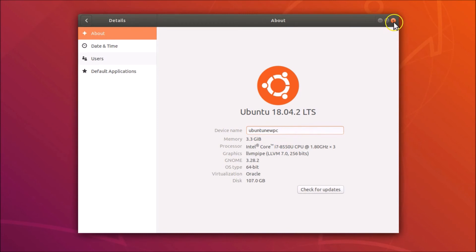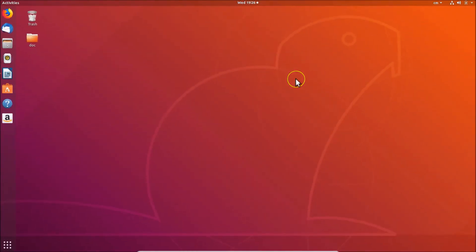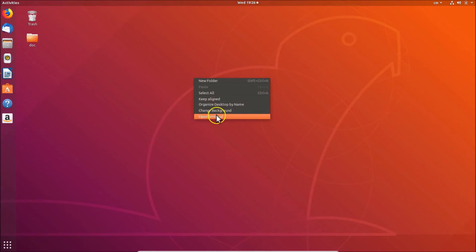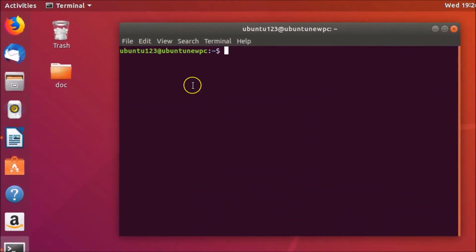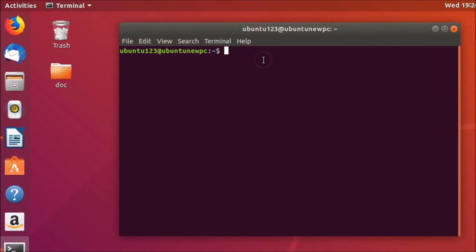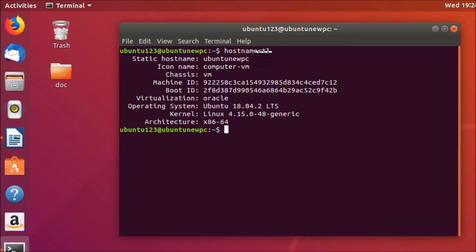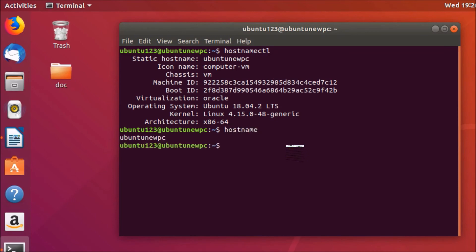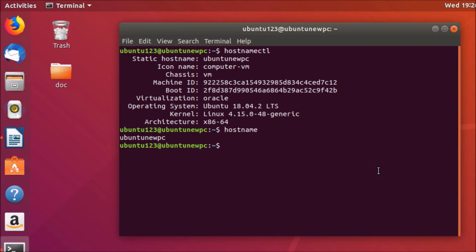To change the hostname via GUI, just type your new hostname in the Device Name field. I'm typing 'ubuntu-new-pc'. Click Close and it's done. Open the terminal and you can see the name is changed to 'ubuntu-new-pc'. Typing 'hostnamectl' and 'hostname' both confirm the new static hostname 'ubuntu-new-pc'.